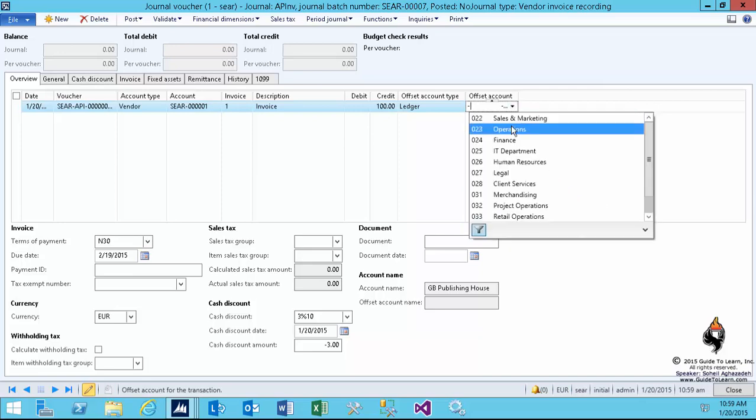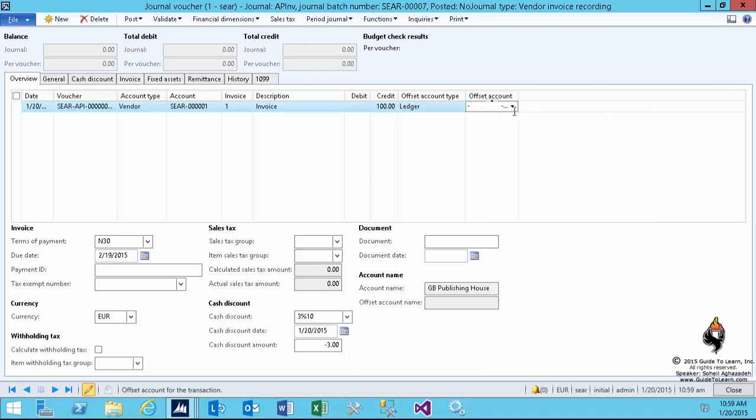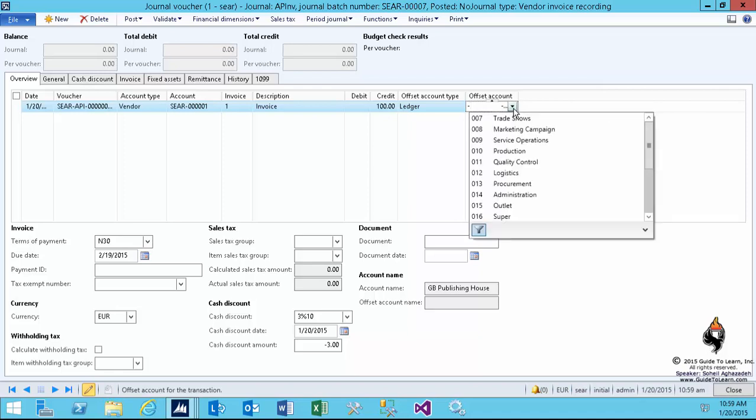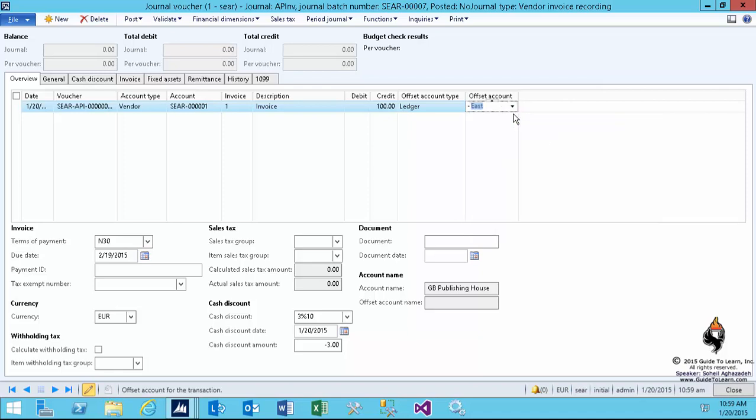Now, if you pay attention to the bottom portion of this form, all those things that we have set up in previous session in regards to accounts payable and receivable, they appear at the bottom of this page.